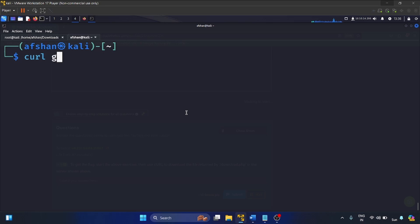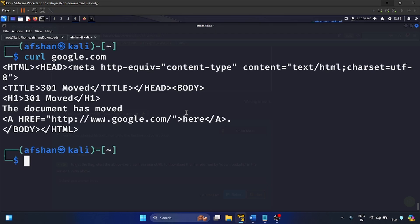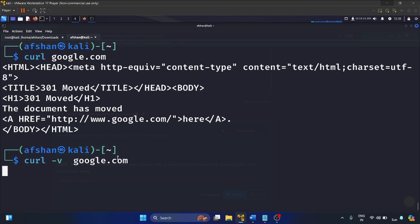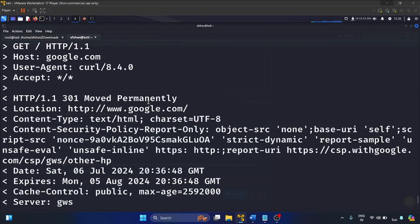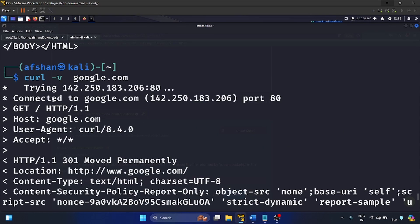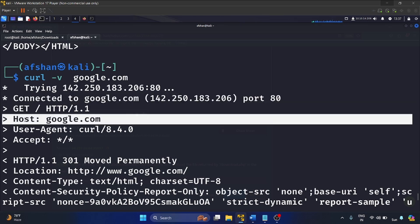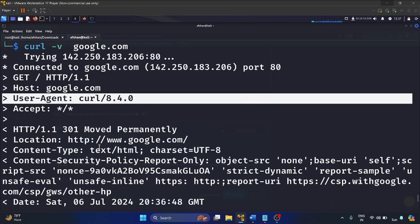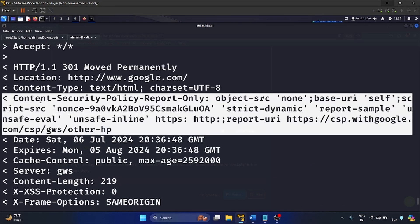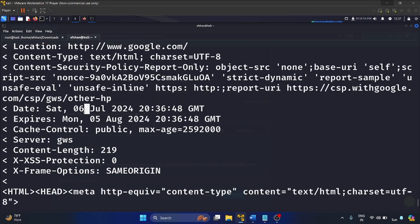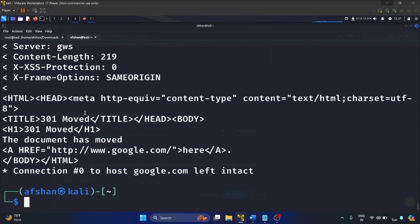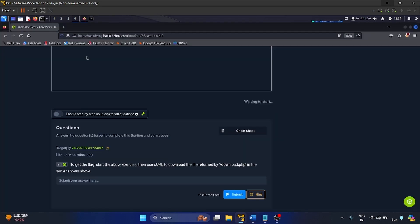Now let's make a basic request to google.com using curl google.com, and let's write -v for verbose mode. You'll see a lot of details here — connected to google.com, the GET method, host is google, user agent is curl, content type field, and content security. These fields are important. This is how you can use the curl command to fetch data.